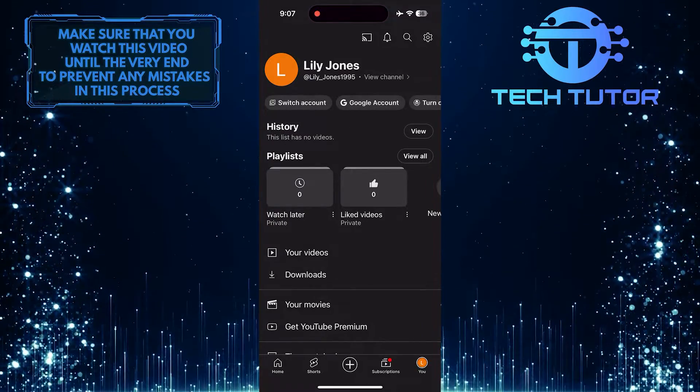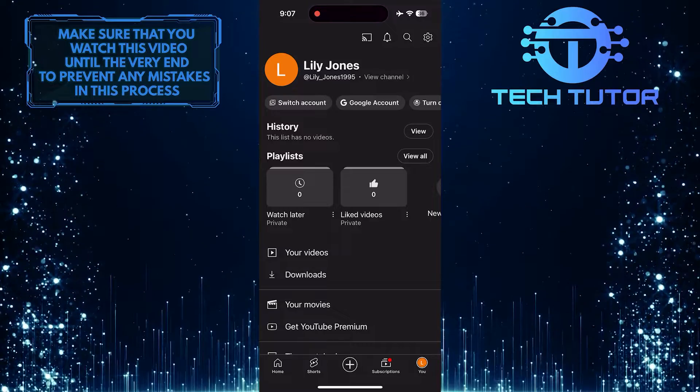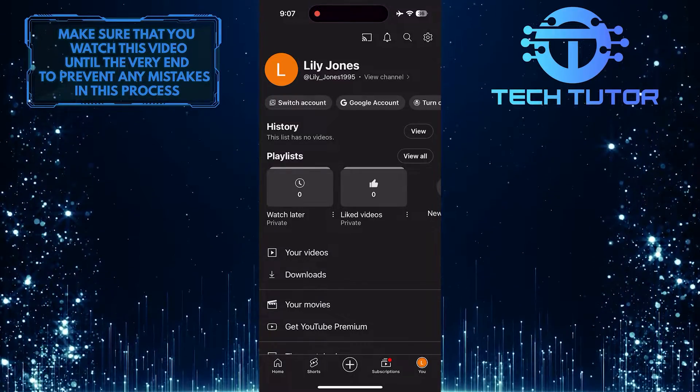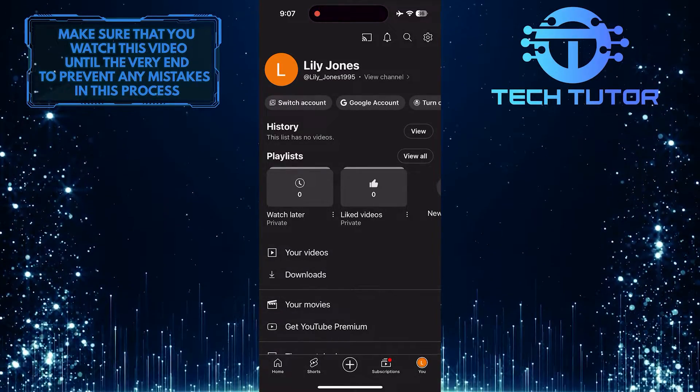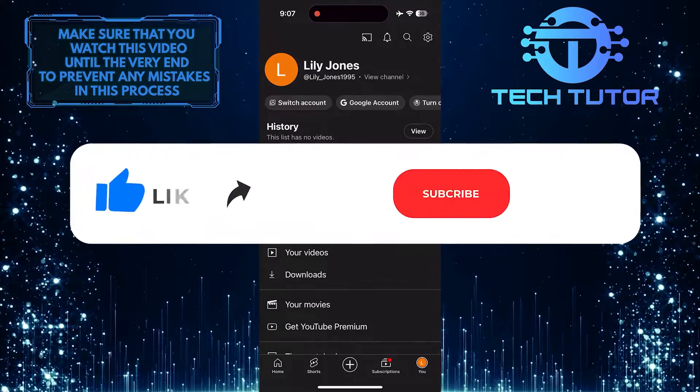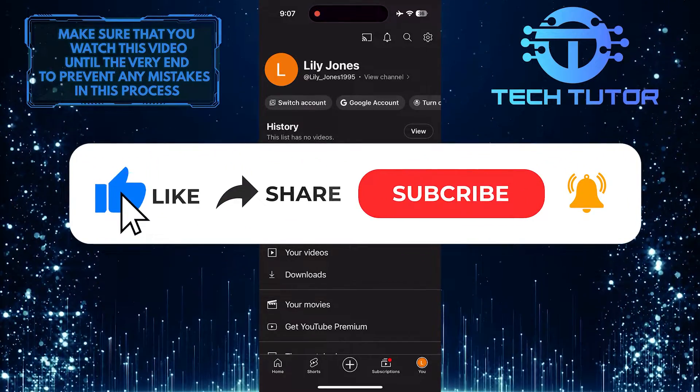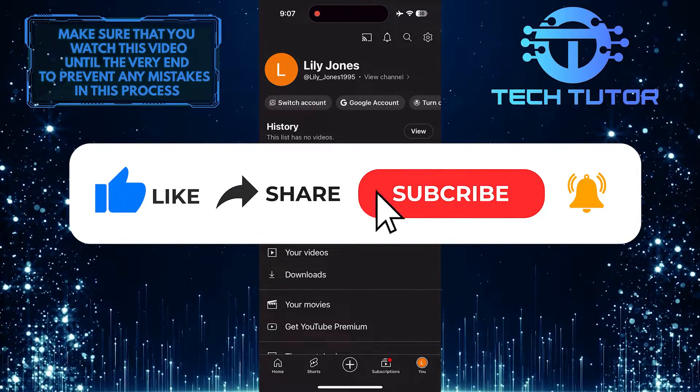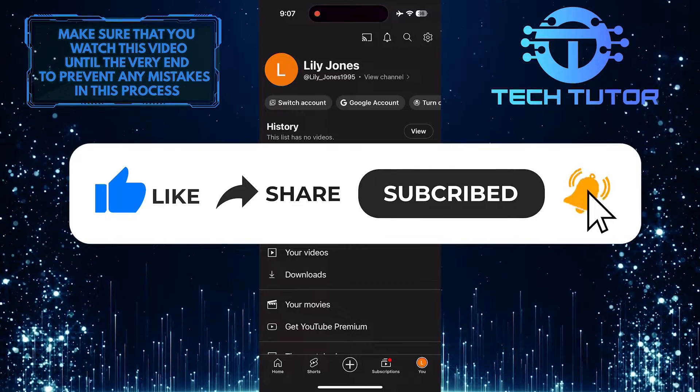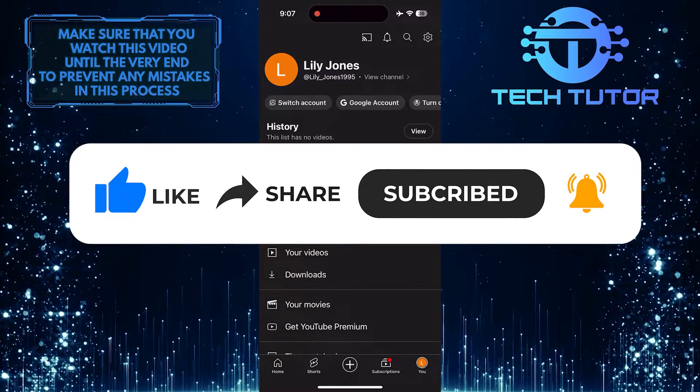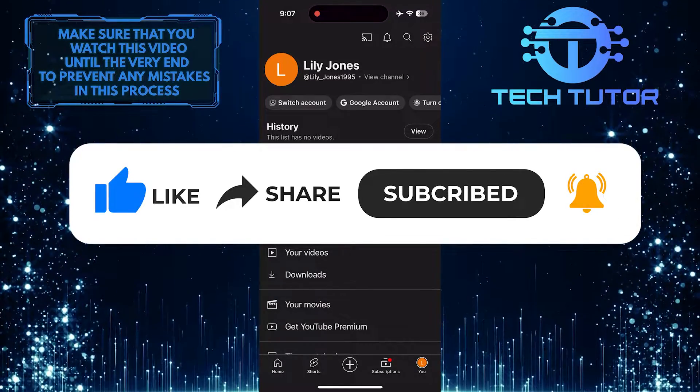So that wraps up this tutorial. If you have any questions about this whole process, please let me know in the comments section below. And if this video helped you out, please give it a big thumbs up and subscribe to this channel for more tutorial videos like this one. Thank you so much for watching and have a good day.